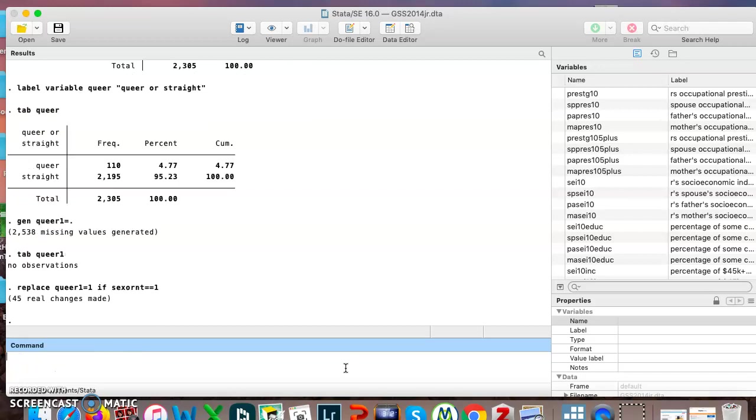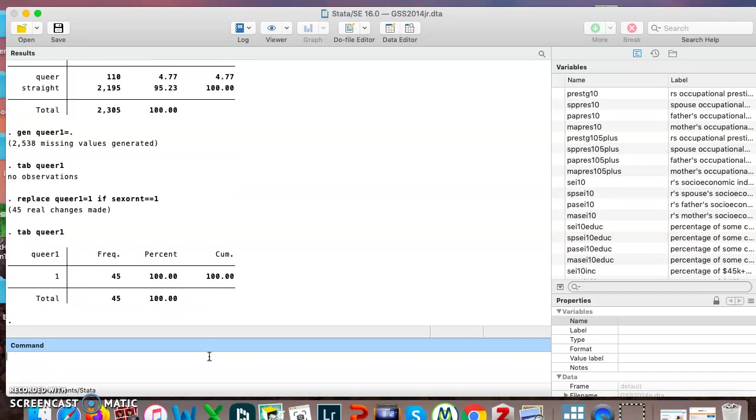Remember there were 45 gay people in this survey, 45 real changes made. Now if I do tab queer1 and spell it right, it only has this one category here. Okay.